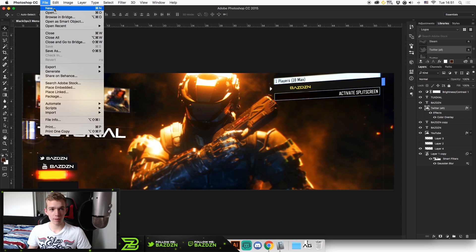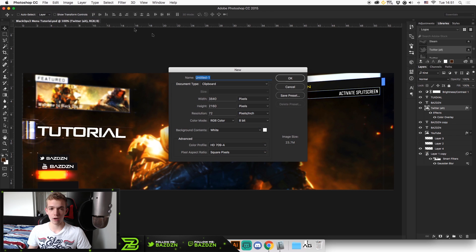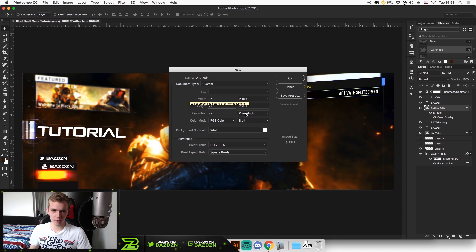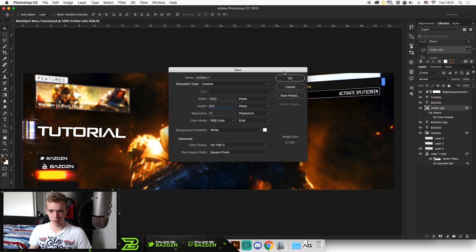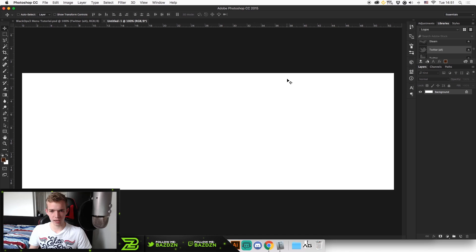So the dimensions for a Twitter header are 1500 by 500. So let's just change it to 1500 by 500, just like that. I think all the other details are default, so you shouldn't have to worry about that. So just press OK.